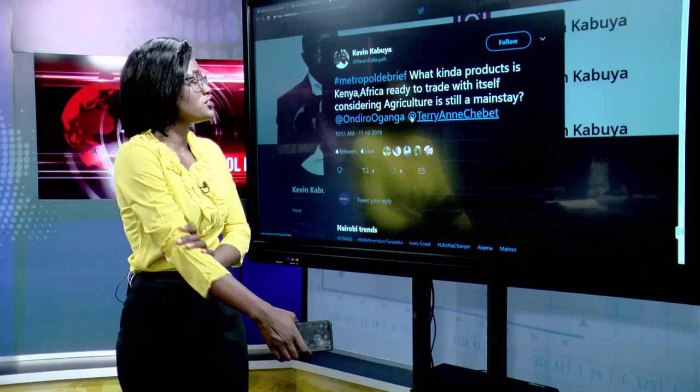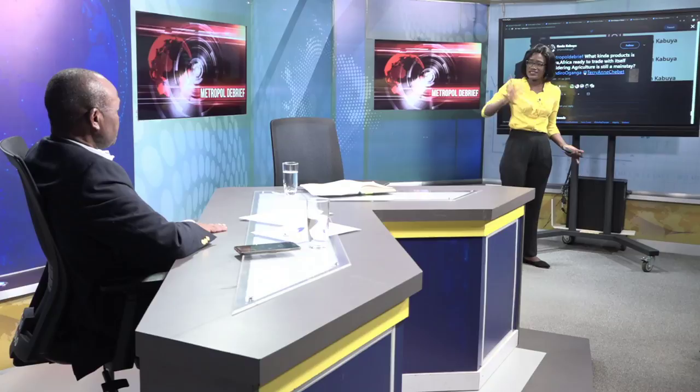Kevin Kabuya asks what products Kenya and Africa are ready to trade, given that agriculture remains a mainstay. Agriculture and extractives are the largest raw materials produced on the continent. Trade statistics from the East African Community and COMESA show a lot of manufactured goods — Kenya produces chemical and assembled electronic products. But the reason we don't have more manufactured goods is because we lack basic industry, such as iron and steel or petrochemicals. A larger market would enable production of industrial goods we can sell within Africa.